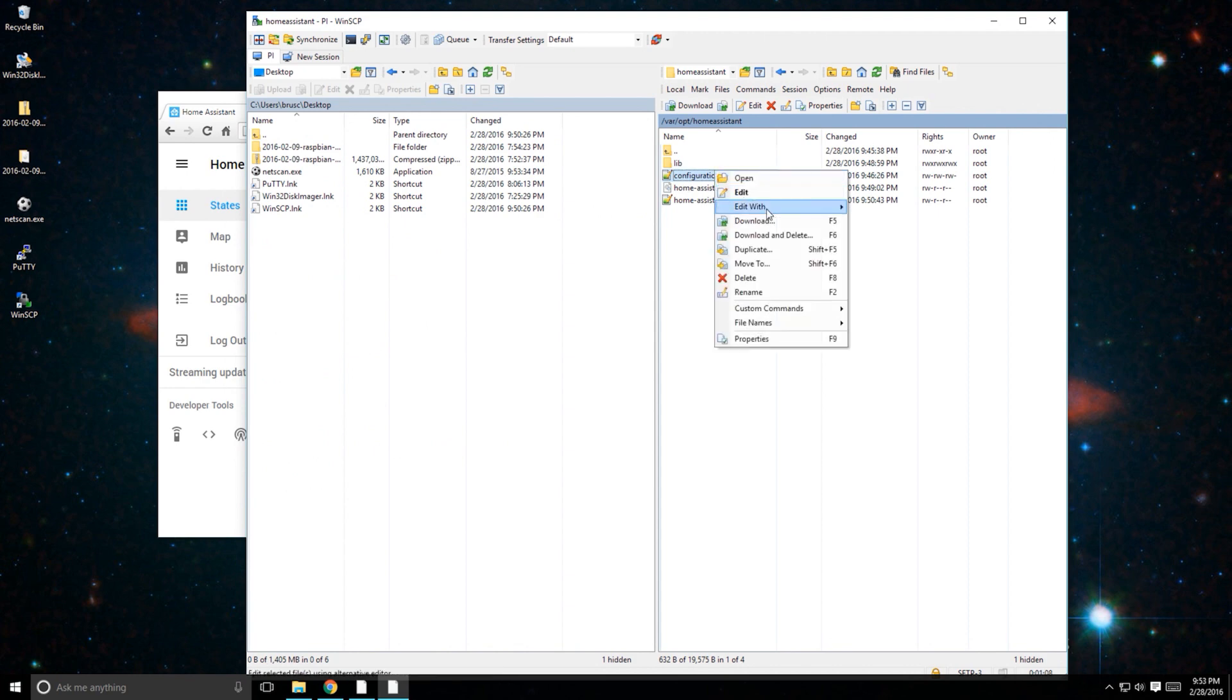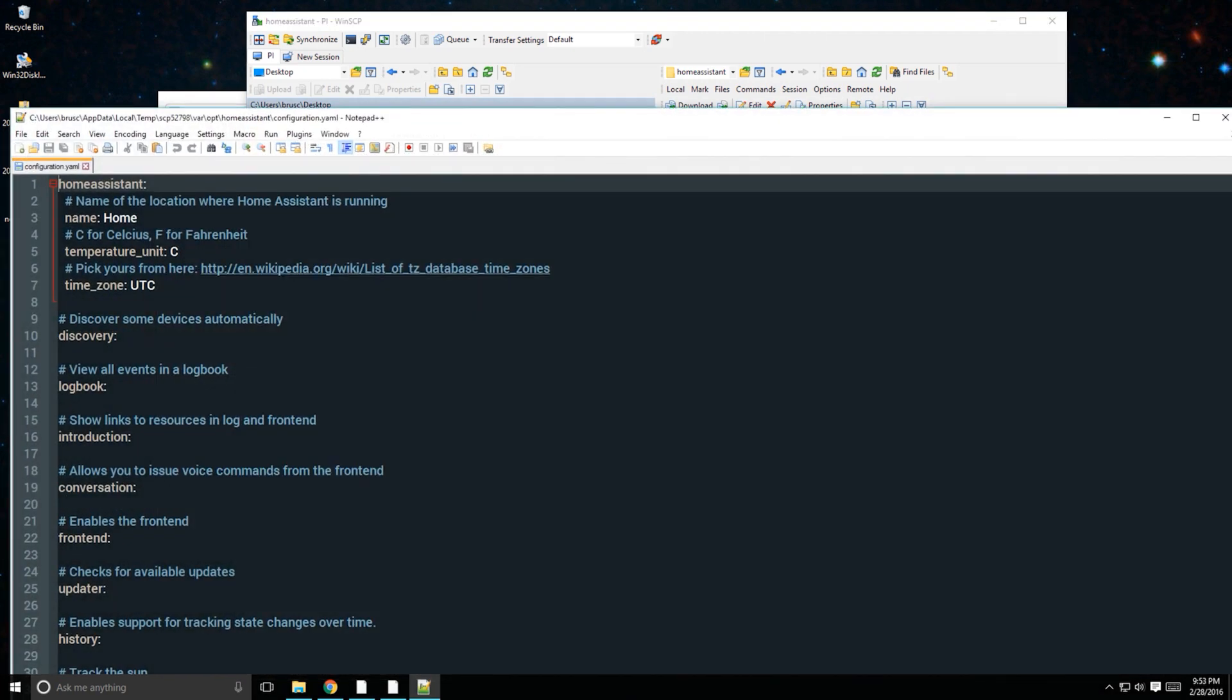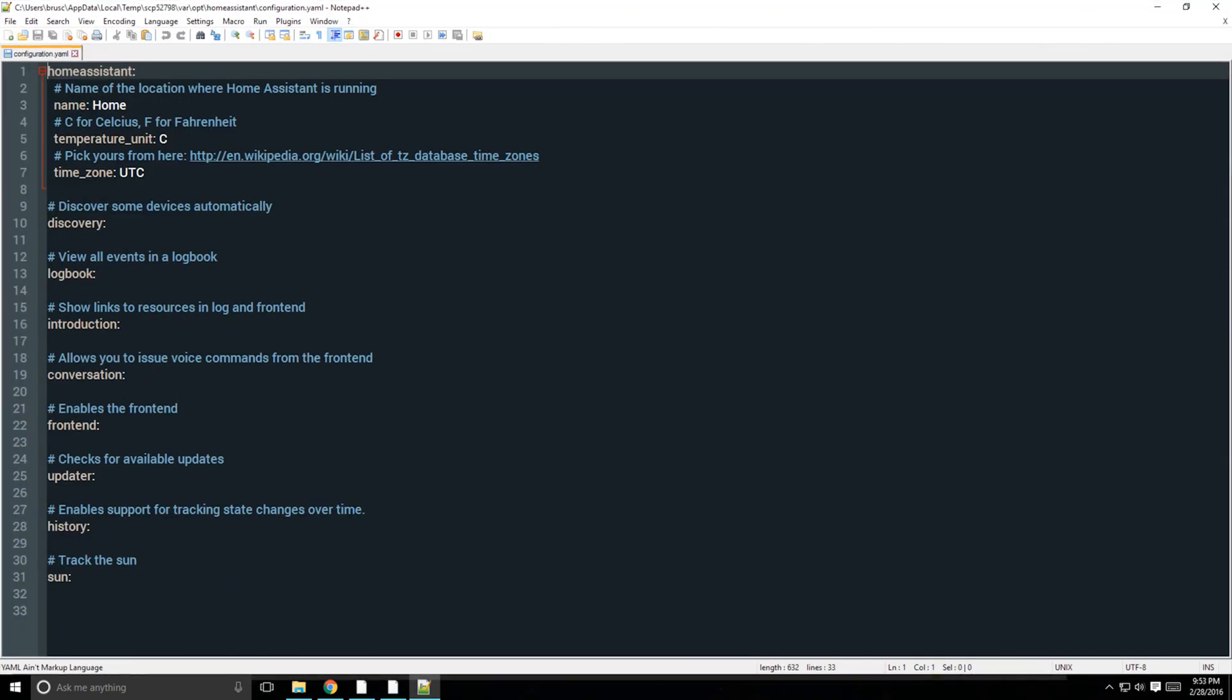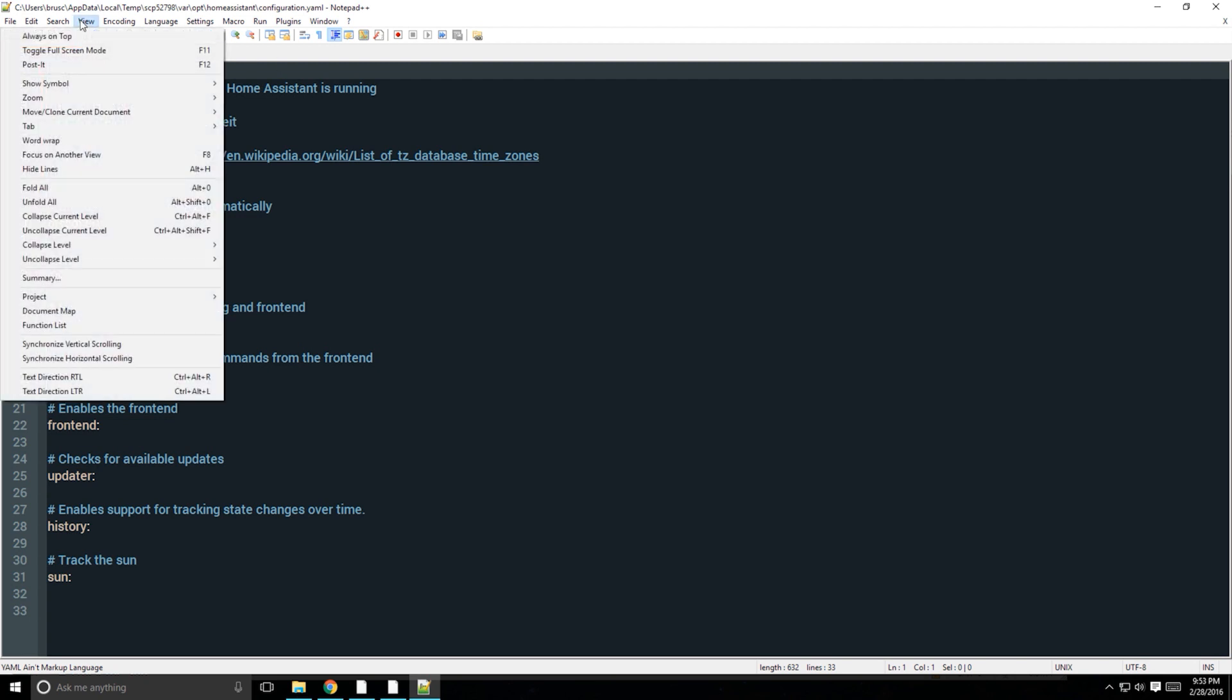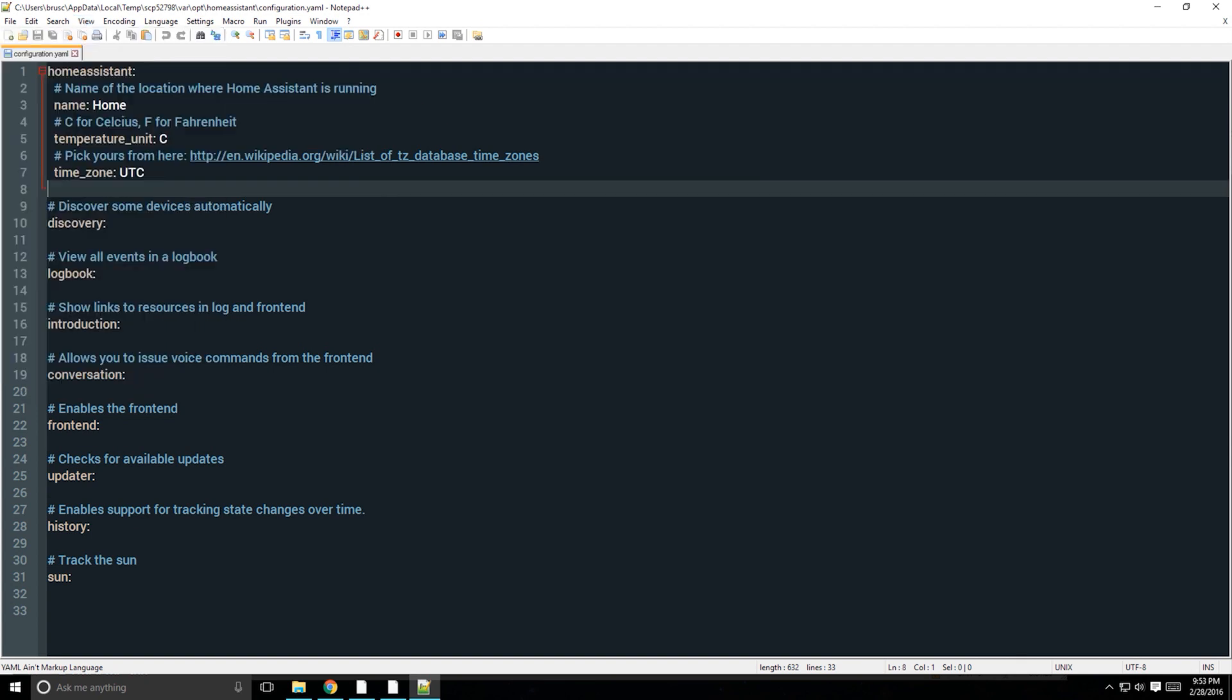You can edit the configuration.yaml file using WinSCP's built-in text editor. You can also use a different text editor with WinSCP such as Notepad++. I find that advantageous because more advanced text editors can show white space, which is important for the Home Assistant configuration file.